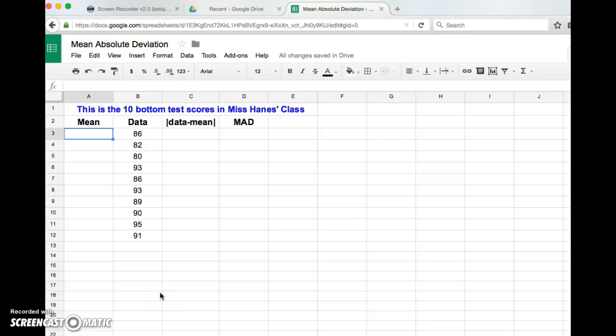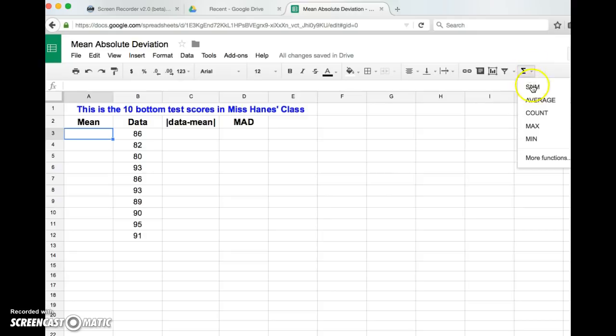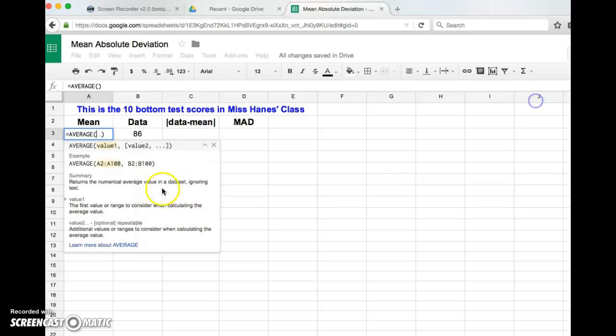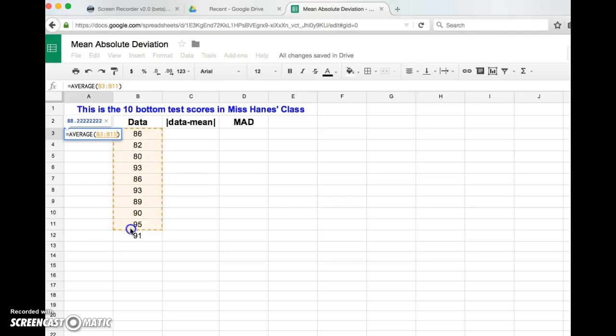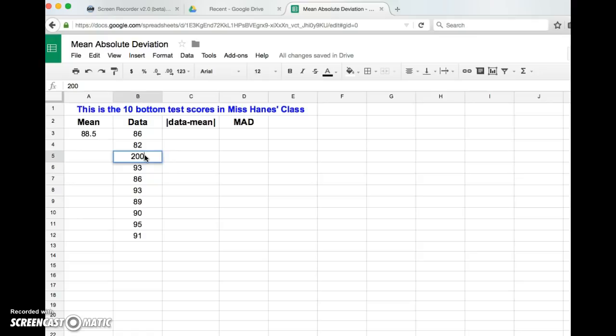All right, so here it says find the mean. Check it out, I am going to go over here to this little - it's actually called a Sigma - and it says functions. Mean is really like the average, so I'm going to find the average, and see those parentheses? I am just going to highlight these numbers that I want Google Sheets to find the mean of, enter. Check it out, there's the mean. Is that cool or what? Now what if I took this 80 and I make it 200 instead? Look, the mean changed. So whatever numbers are there is what it calculates the mean of. So let me go back and make that an 80.